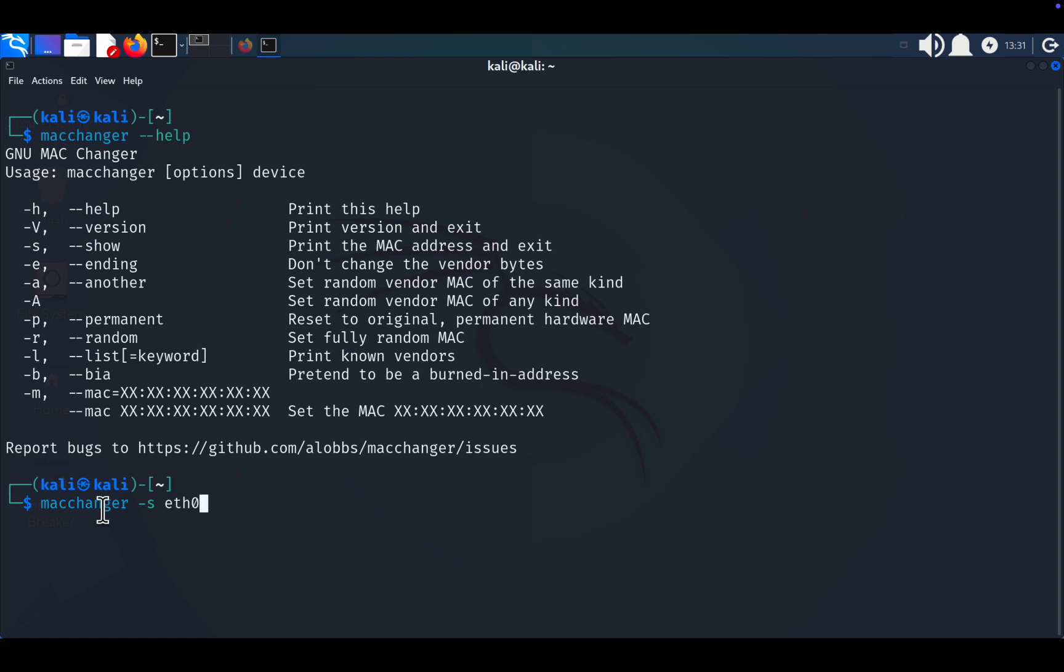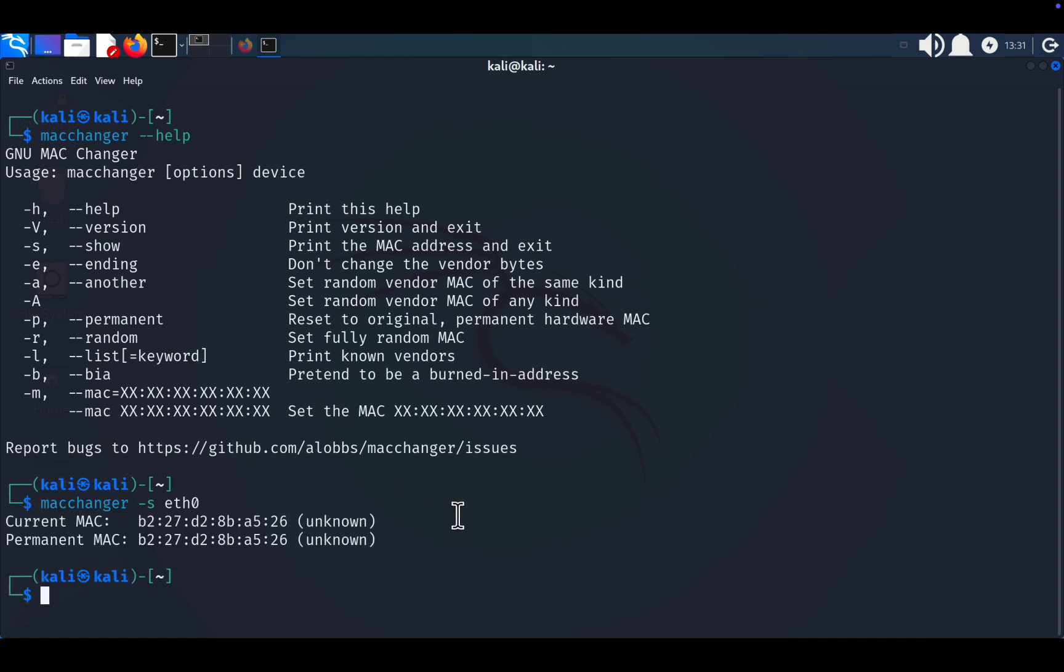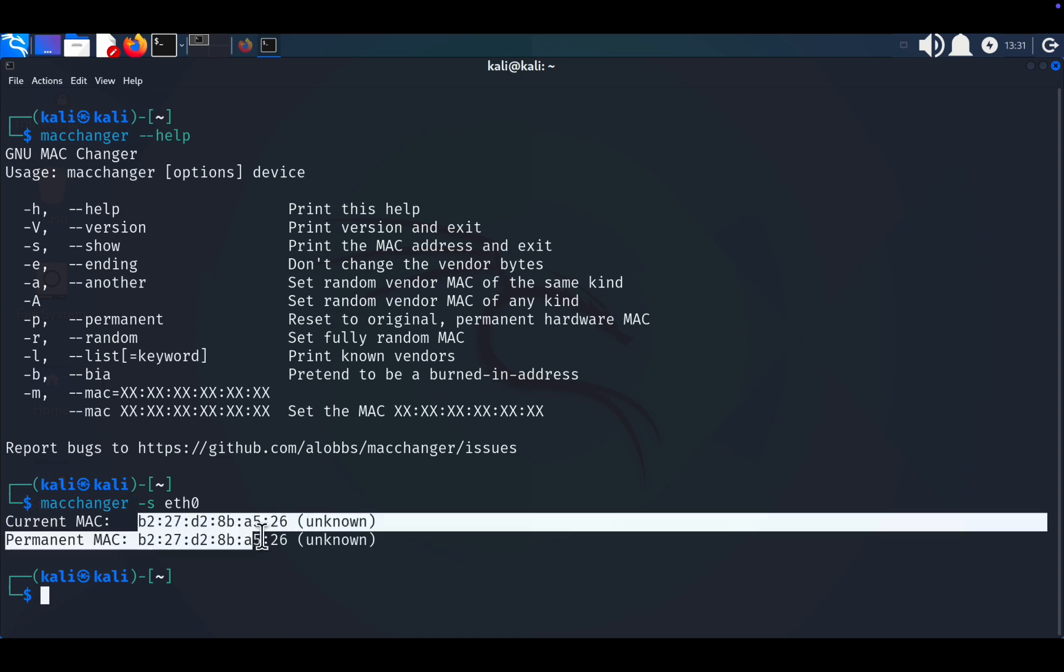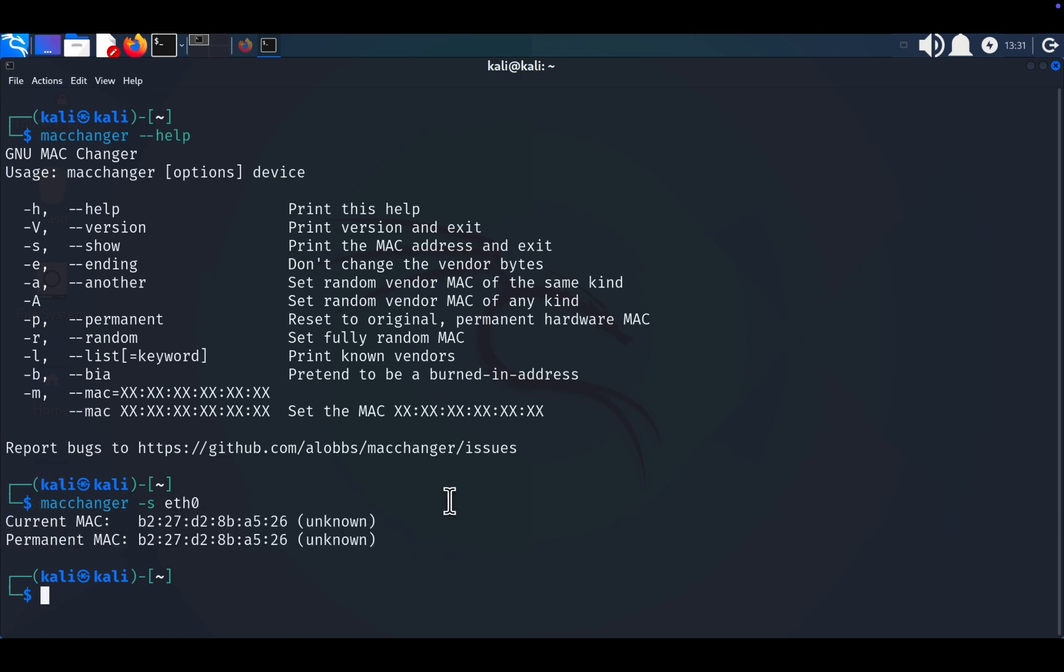The output will display two MAC addresses: current MAC address, the one in use, and permanent MAC address, the original address assigned by the manufacturer. Note, if you reboot your machine, any changes to your current MAC address will reset to the permanent one unless specified otherwise.